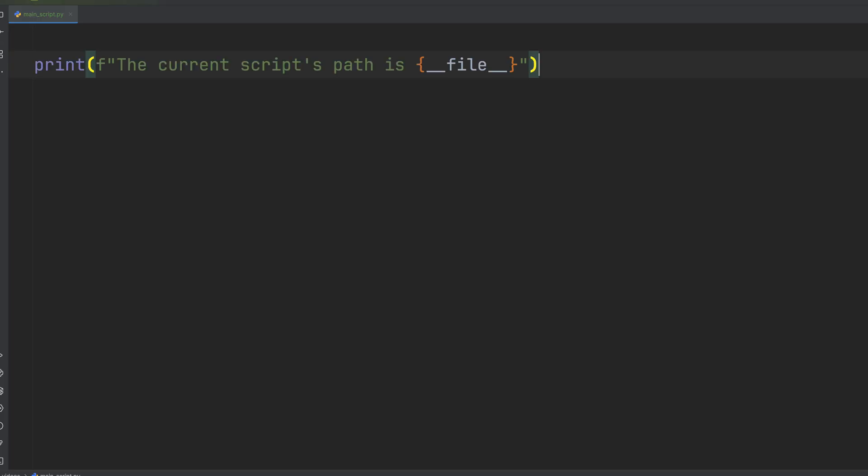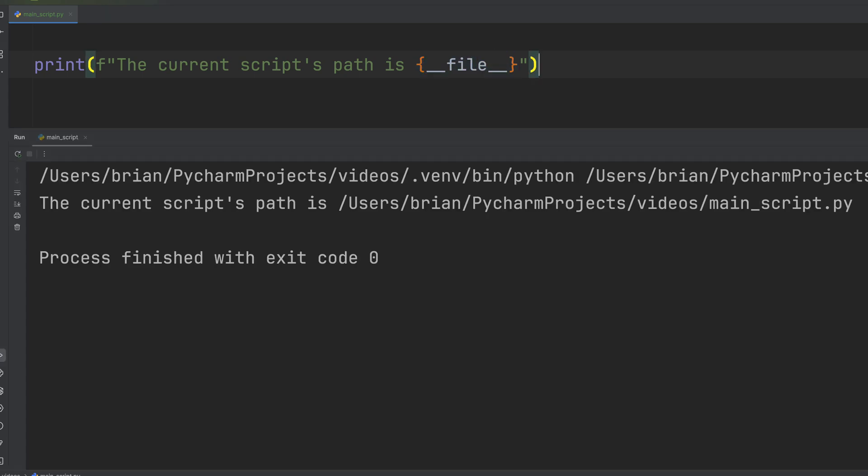Here we are in a file called mainscript.py. Let's print out the value of dunderfile from here and we see the script name under my pycharm projects.